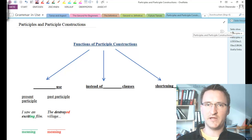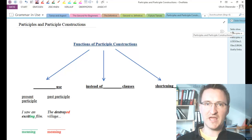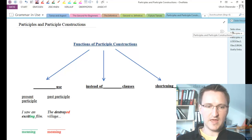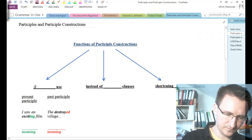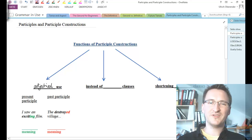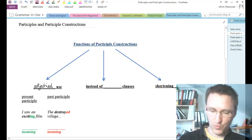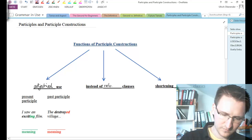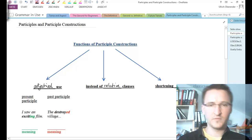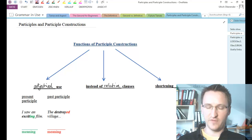To be more precise, I would like to talk about three different types of use for participle clauses. First of all, we're going to take a look at participle clauses in an adjectival use. Secondly, we're going to take a look at participle clauses and how they can be used instead of relative clauses. And lastly, we're going to take a look at how participles can be used to shorten adverbial clauses.